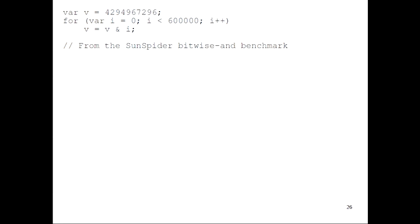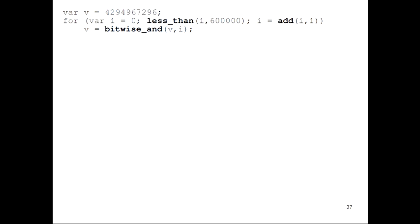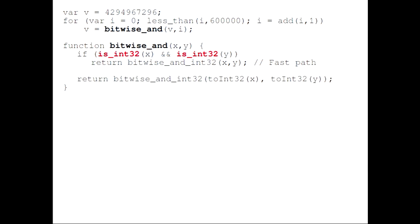As a more practical example, this is the bitwise-and benchmark from the Sunspider suite. It's just a simple loop that does a bunch of bitwise-and operations and increments some variable counter i. In HIGS, we represent the operators as functions — a function that does the less-than operation, a function to do the add, and a function to do the bitwise-and. Inside these operators we have type tests. For bitwise-and, we test if x and y are integer, and then we have a fast path using a machine bitwise-and operation, or a slow path that converts x and y to int32.